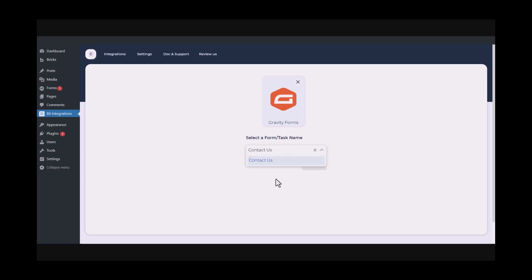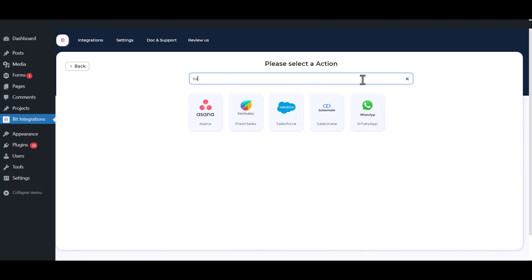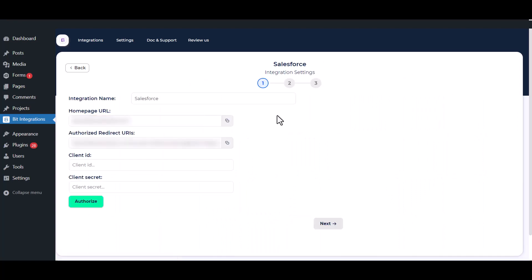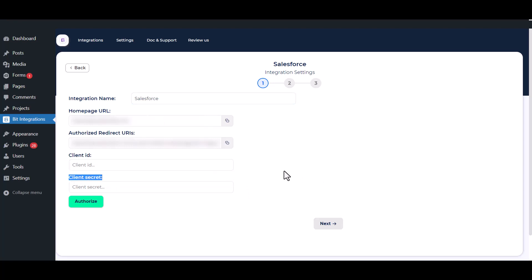Select a form and click Next. Now here search and select Salesforce. Here you can give a meaningful integration name as you want. To get the client ID and client secret, open your Salesforce.